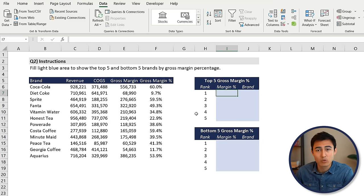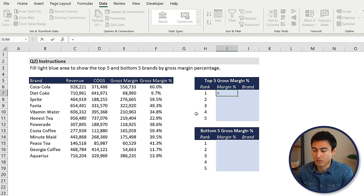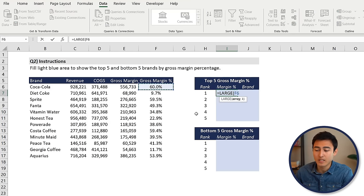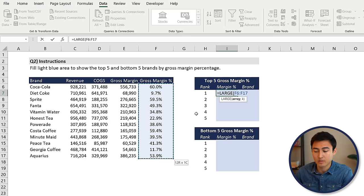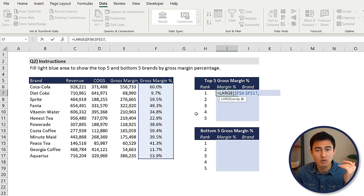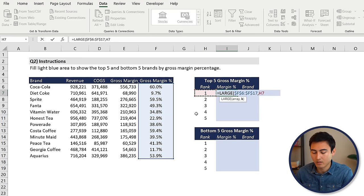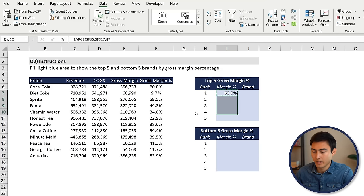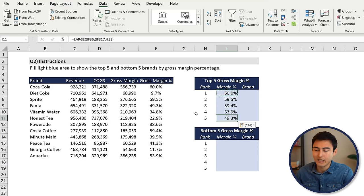The formula that's probably going to work best here is the LARGE function. So we'll go equals LARGE, press the tab key. The array is all the gross margin percentages — press the F4 key there to lock it — comma, and then the K means the rank: do you want the very best one, the second best, et cetera. So we can select the rank over here and press enter. Then we can drag all of these down. Now we've got the top five looking good.